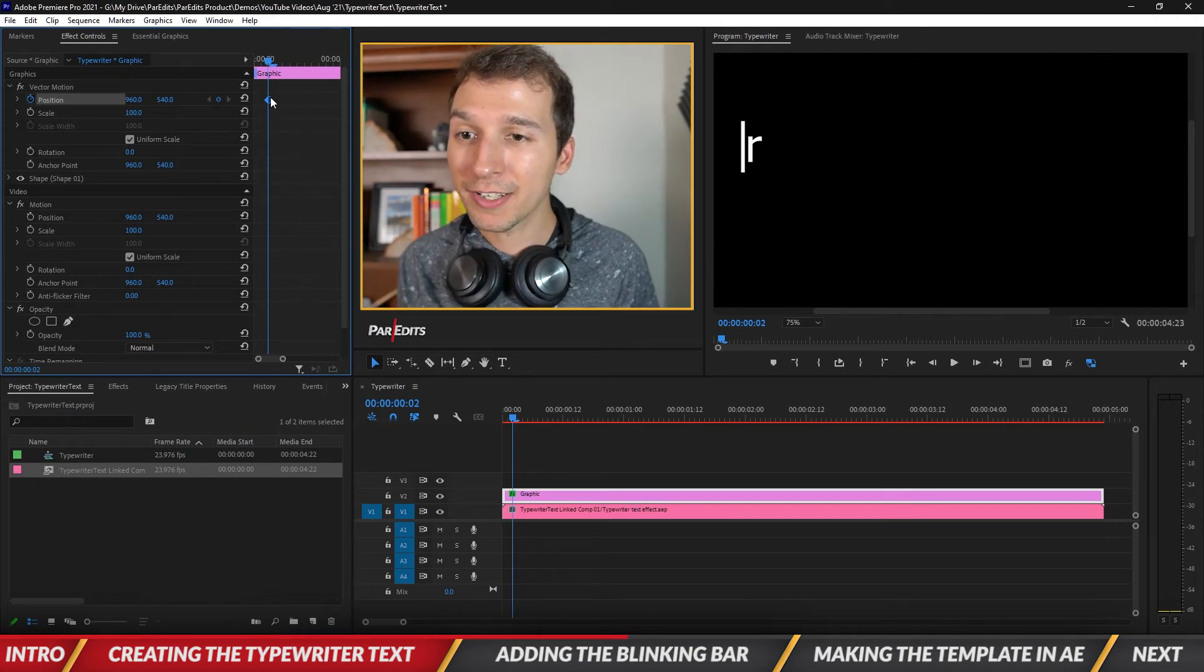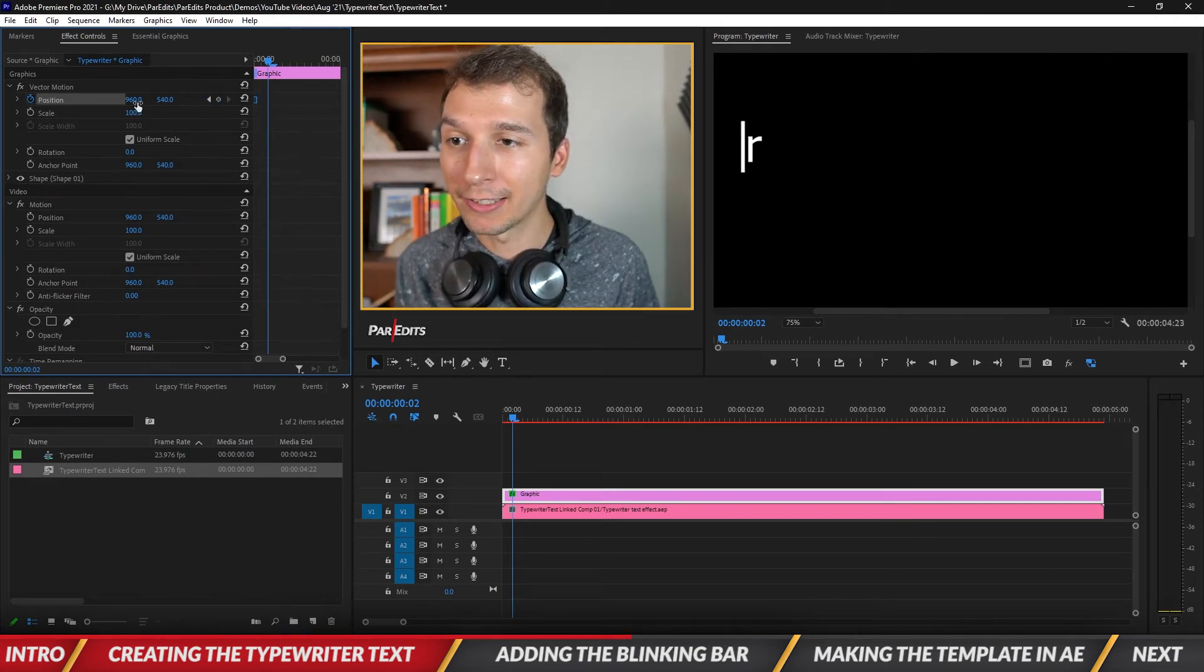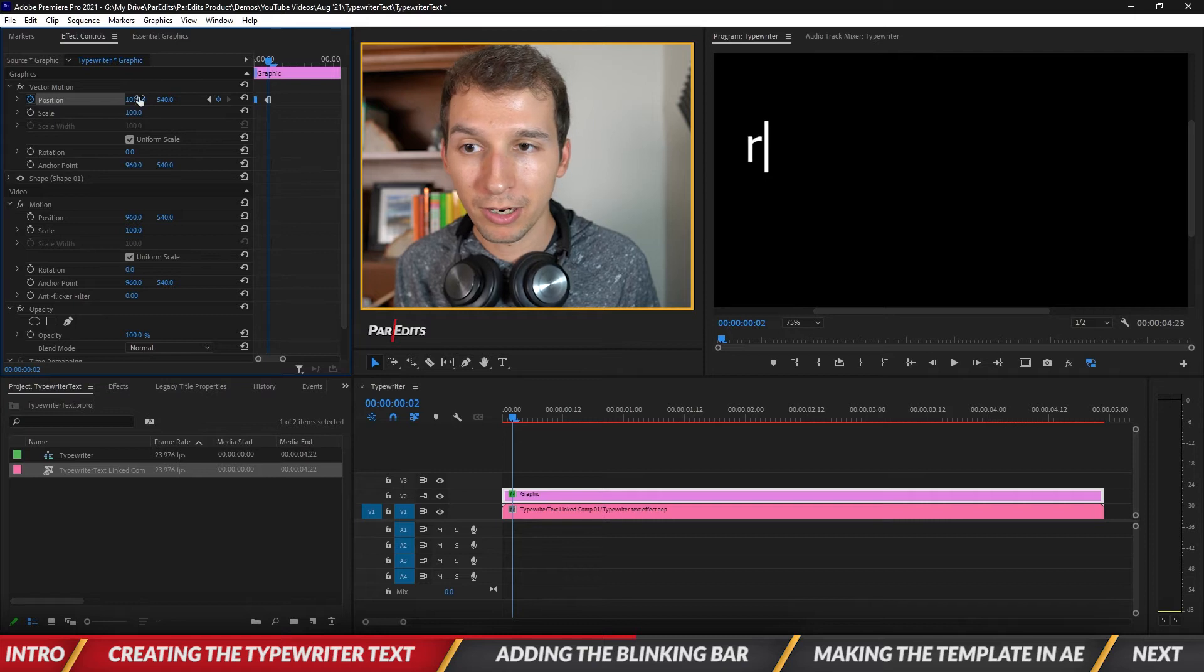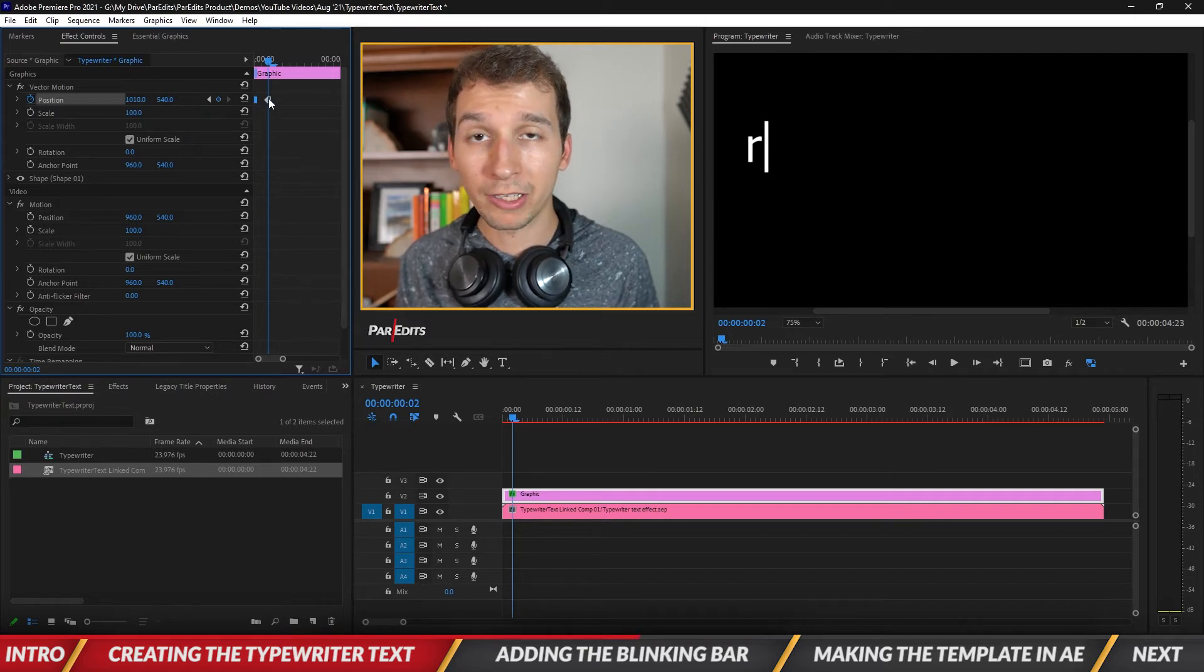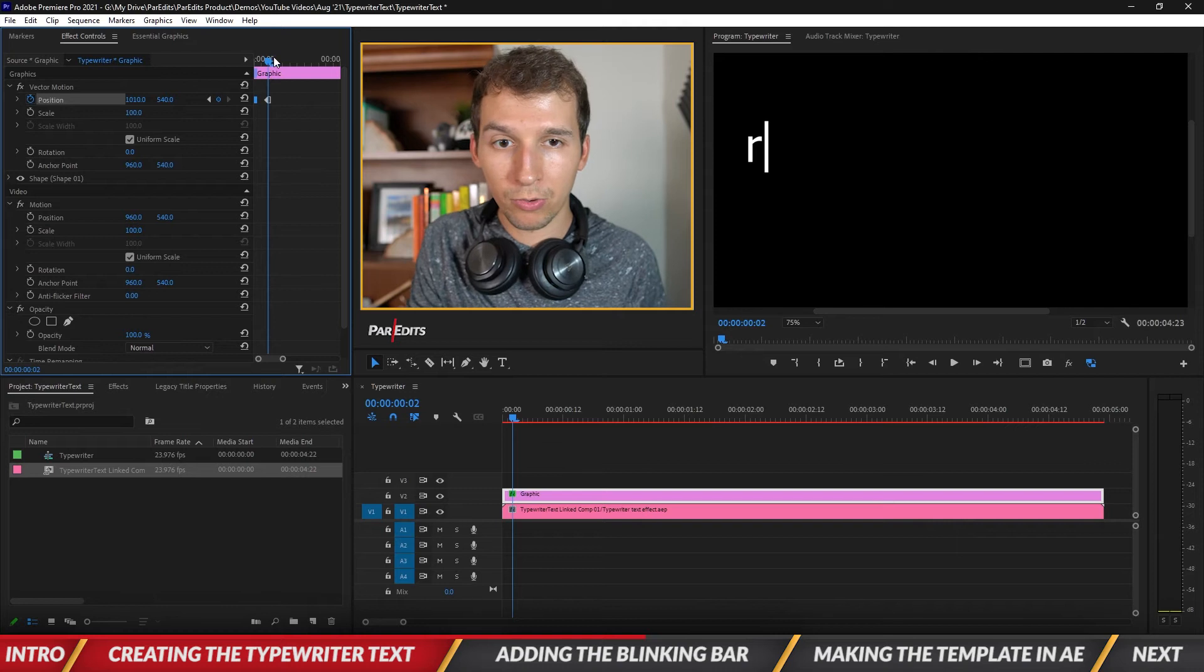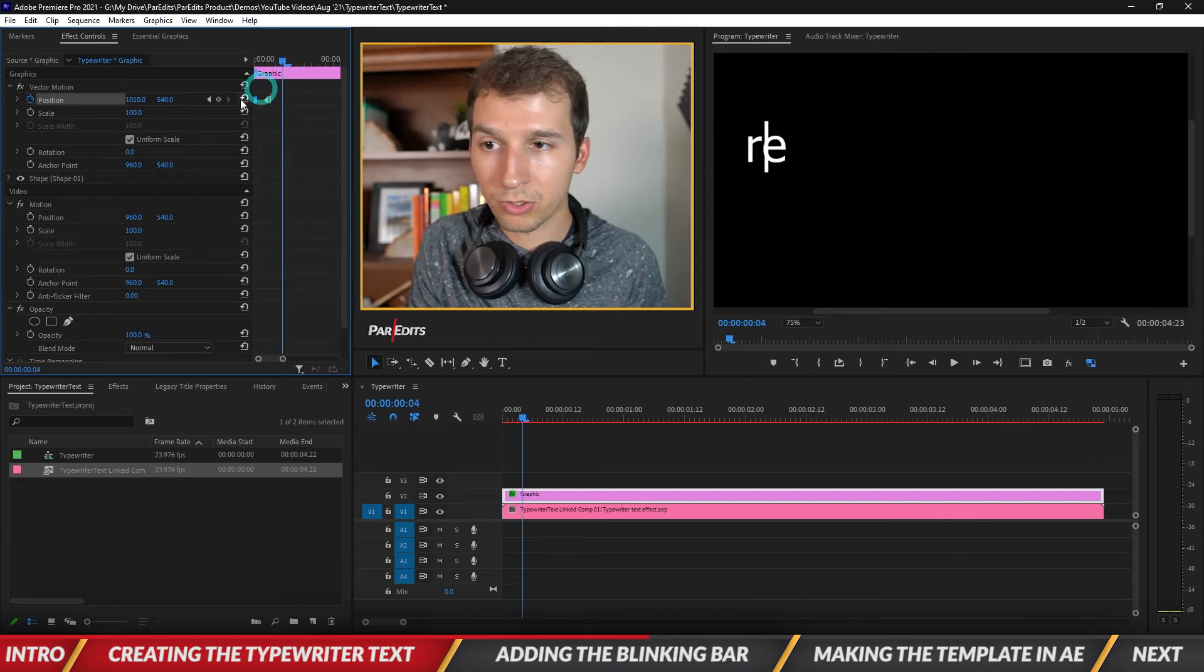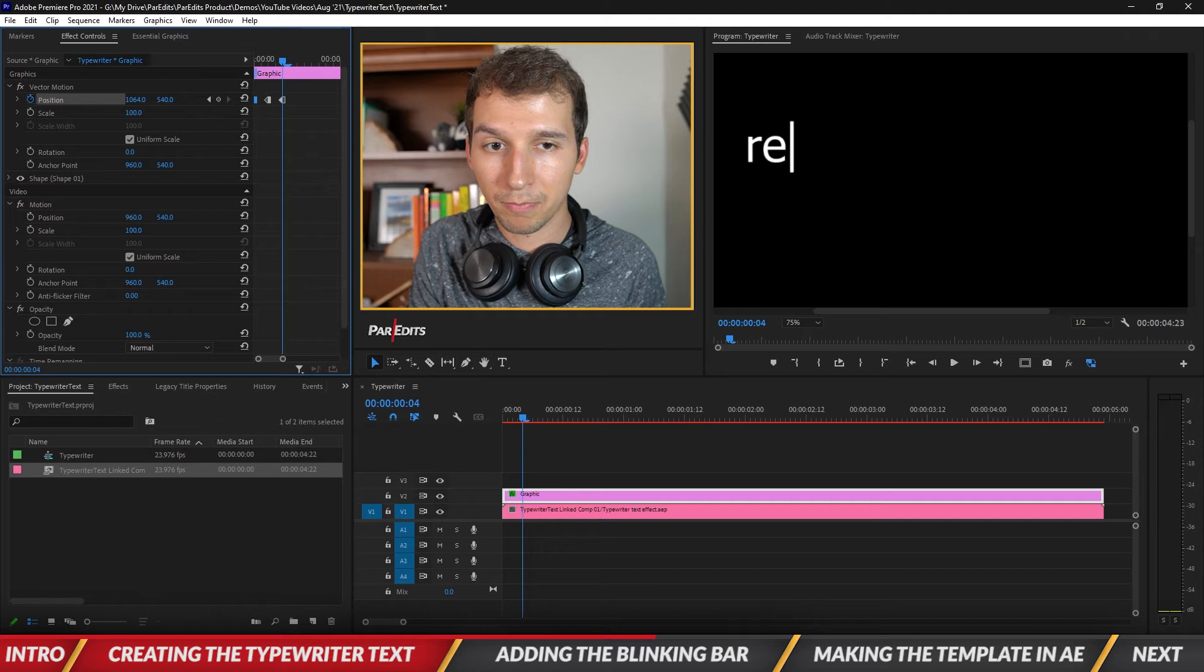So when the R is there let's go ahead and add another keyframe. Let's just put it right there. All right and see how it automatically creates another hold keyframe and then let's go to the E. So go to right where the E pops up and let's move the position of the bar.